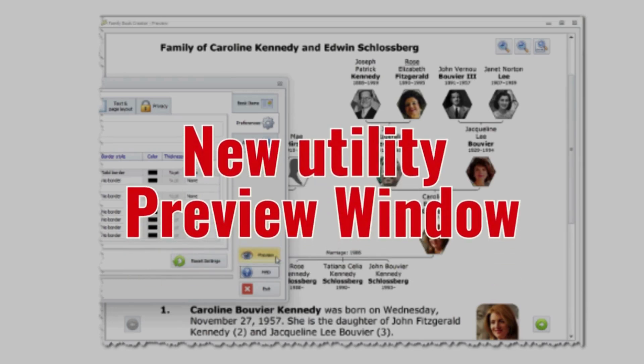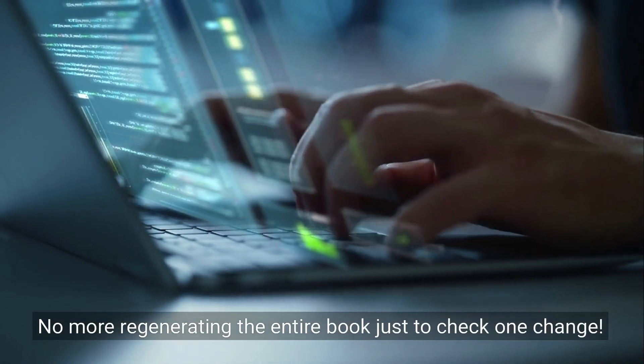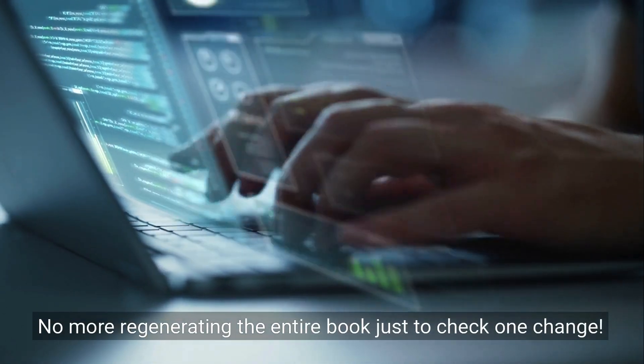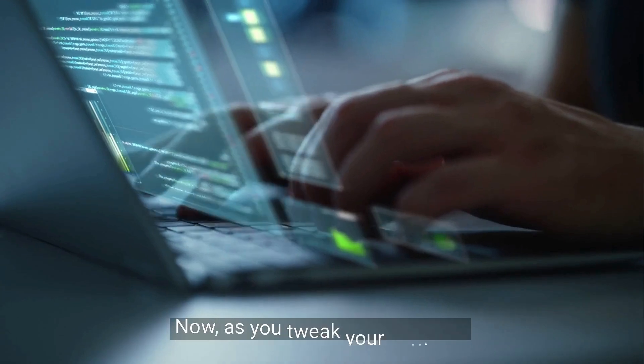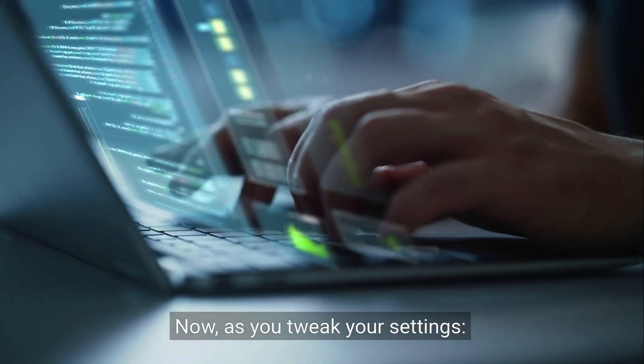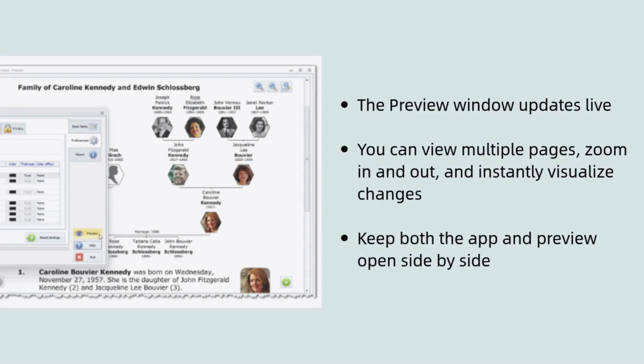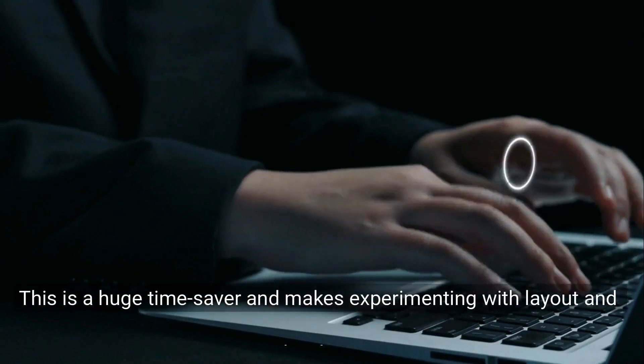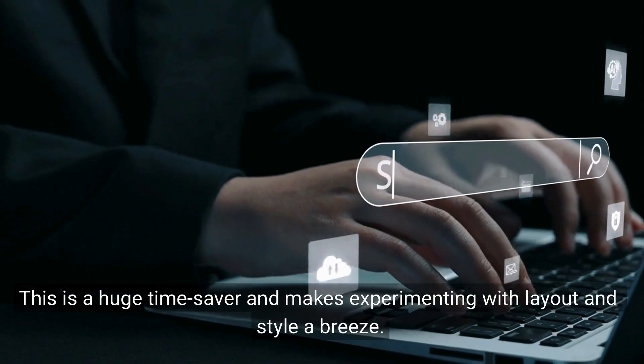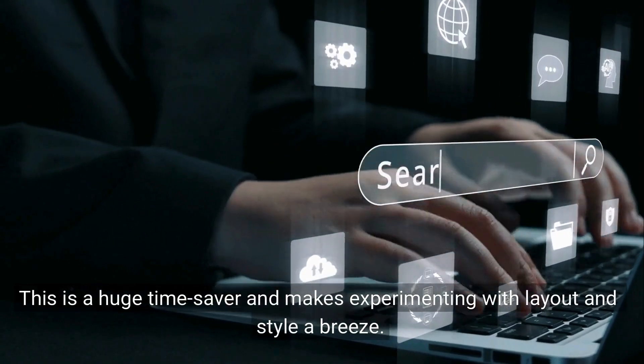Next up, the brand new preview window. No more regenerating the entire book just to check one change. Now as you tweak your settings, the preview window updates live. You can view multiple pages, zoom in and out, and instantly visualize changes. Keep both the app and preview open side by side. This is a huge time saver and makes experimenting with layout and style a breeze.